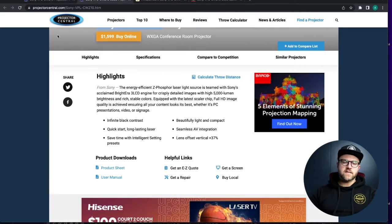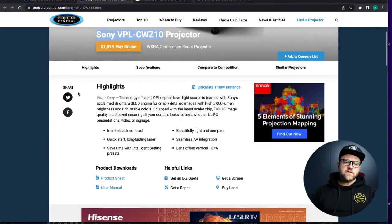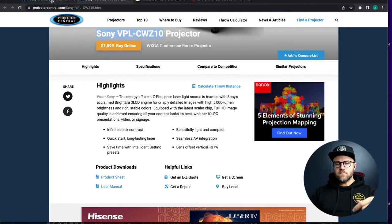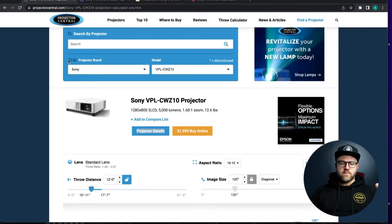So Projector Central, I will link that in the description below. This is the specific projector we have listed here.